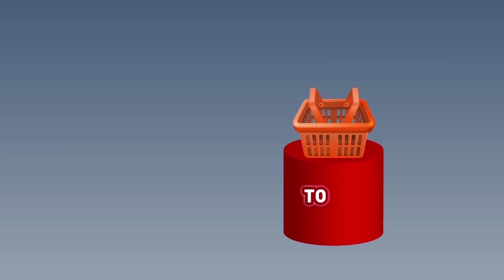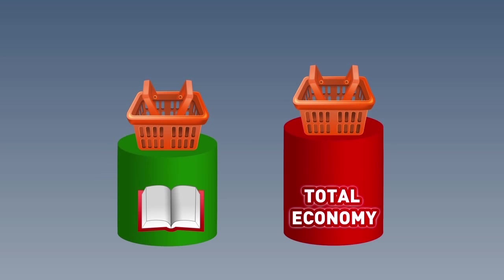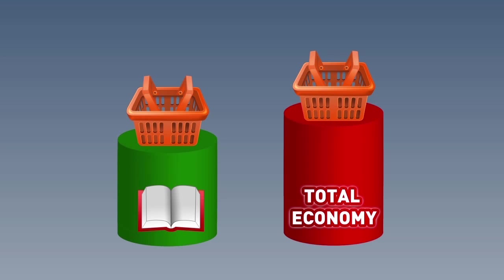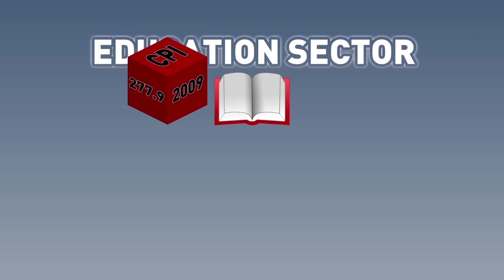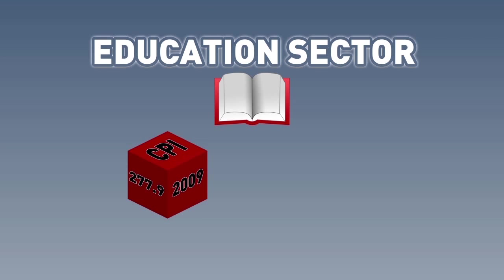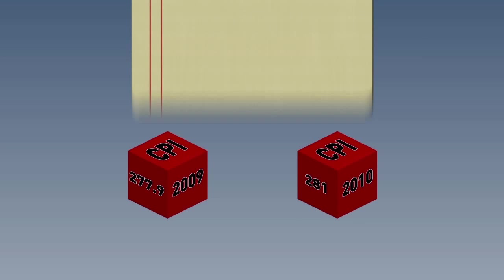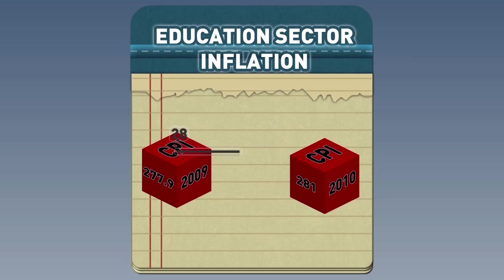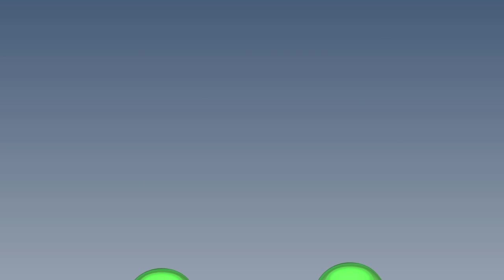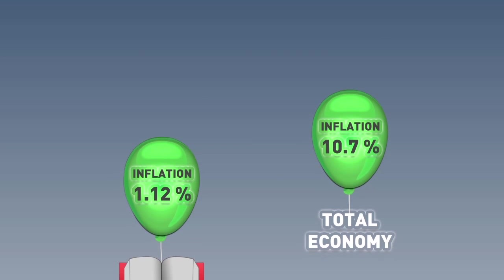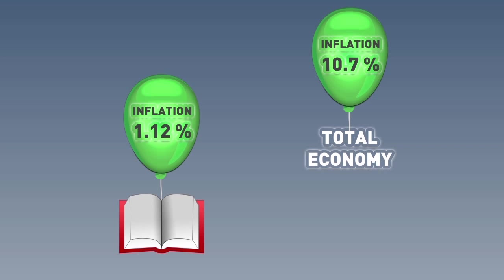We did the calculations using the overall CPI for the economy, but we could redo them using the education sector CPI. It is important to do this, because it may be that prices of educational goods and services did not go up as fast as they did in the overall economy. In fact, if we calculate inflation for the education sector, what do we find? The CPI for 2009 in the education sector was 277.9, while it was 281 in 2010. Remember how to calculate inflation? It is just the percentage growth in the CPI between any two years. It seems that education sector inflation was much lower than the overall economy, 1.12% compared to 10.7%.